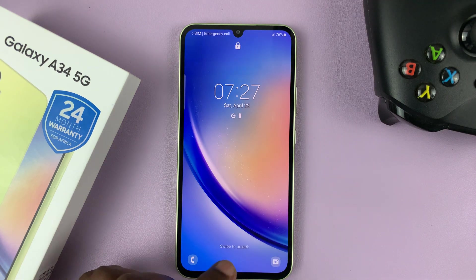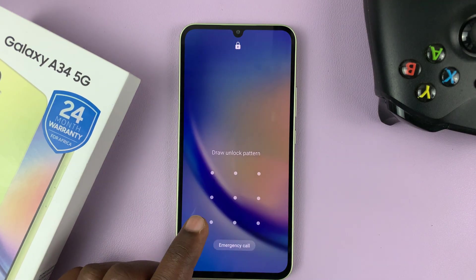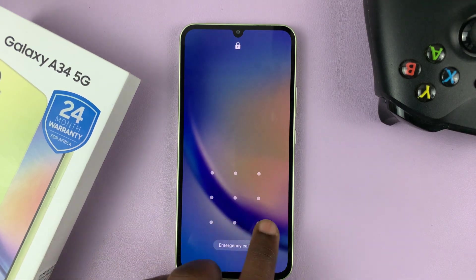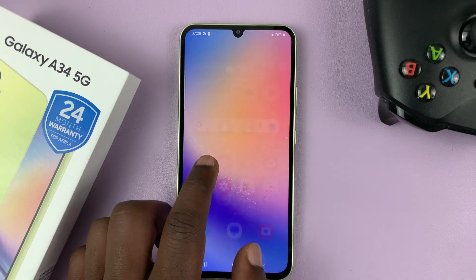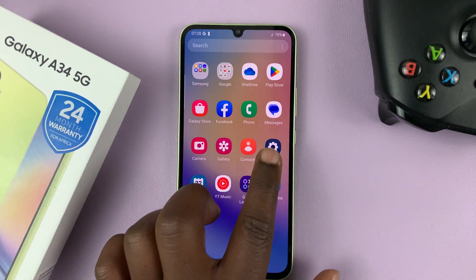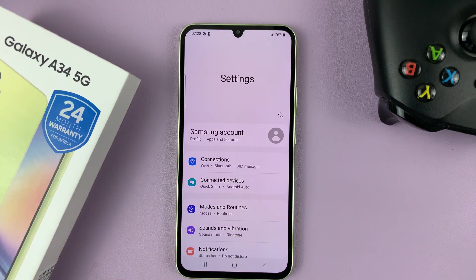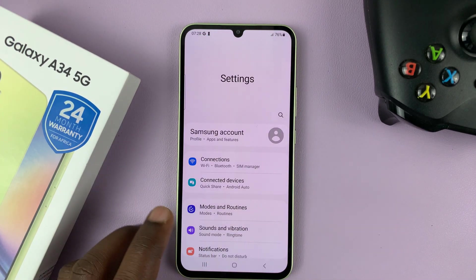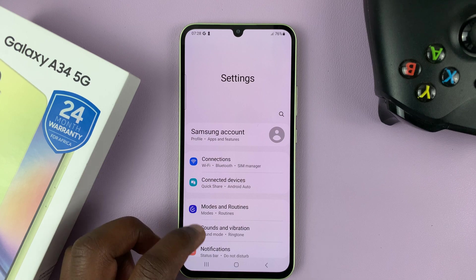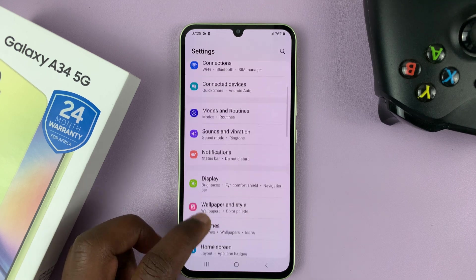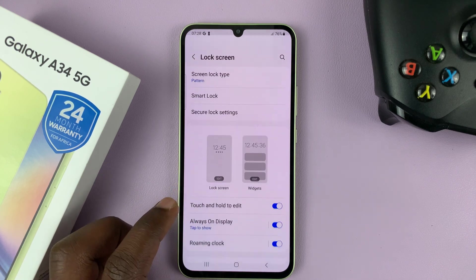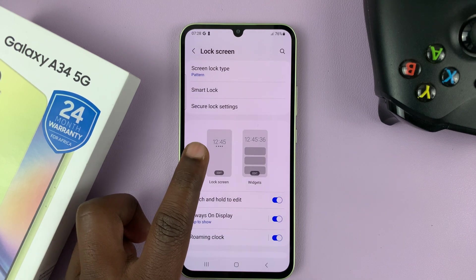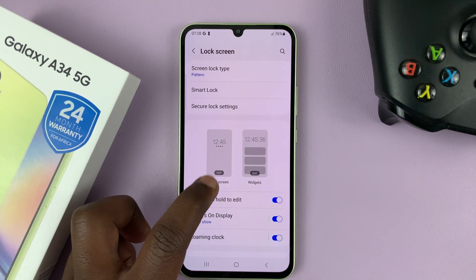So to do that, simply unlock your phone, and then go to Settings. On the main Settings page, scroll down to Lock Screen, tap on that, and then tap on Lock Screen.